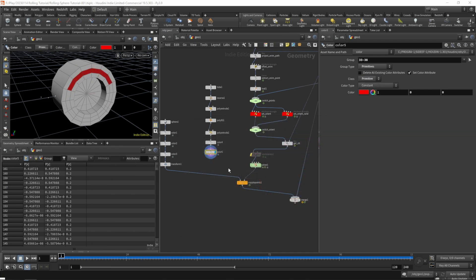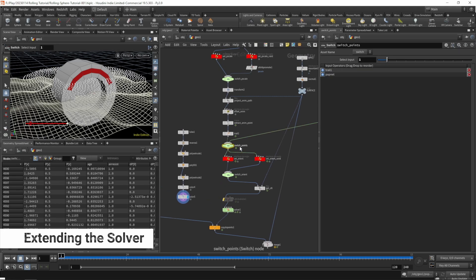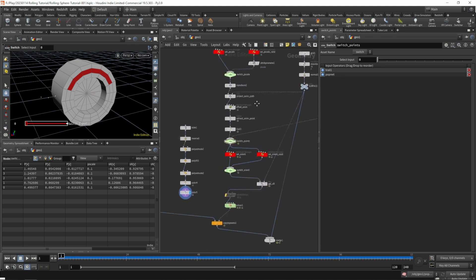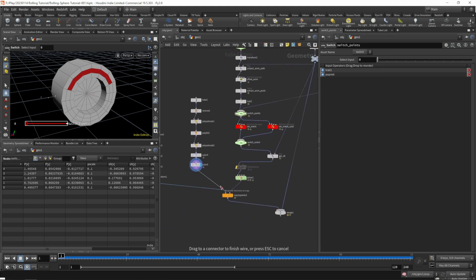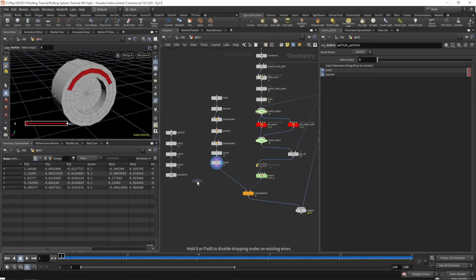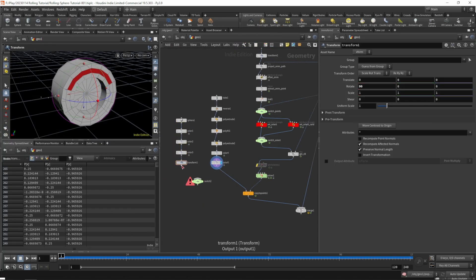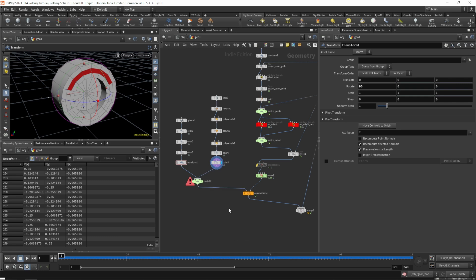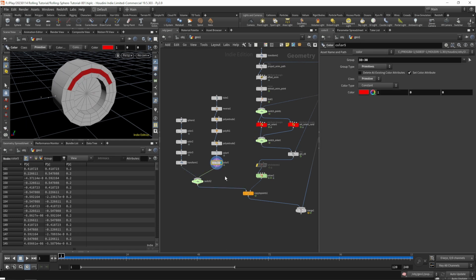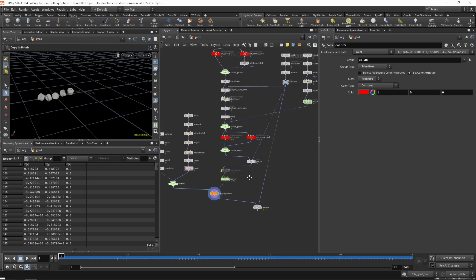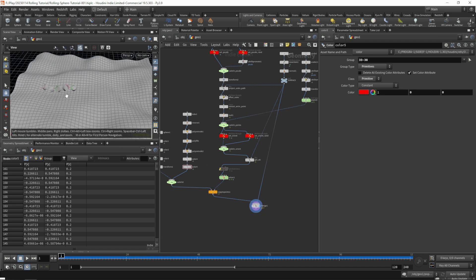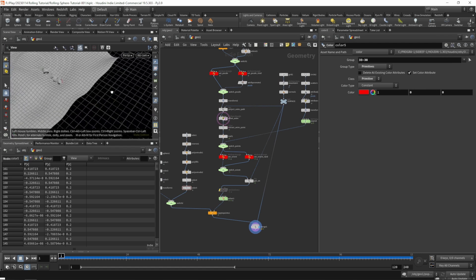Now that we have the disk built, let's take a look at what changes we need to make to our setup. Let's switch back to our curves on the first input so we don't get 2,000 wheels. Let's maybe add another switch for our incoming geometry so we can pick between the spheres or disks. Check the copy to points, that's working.